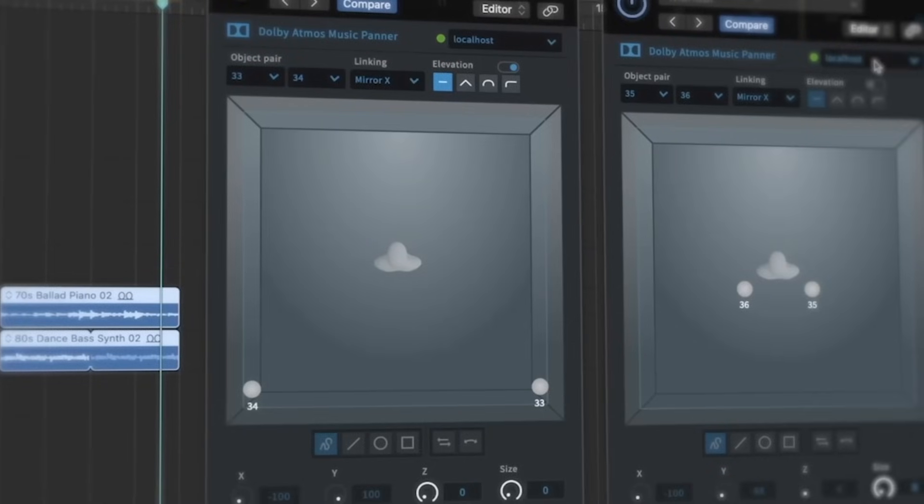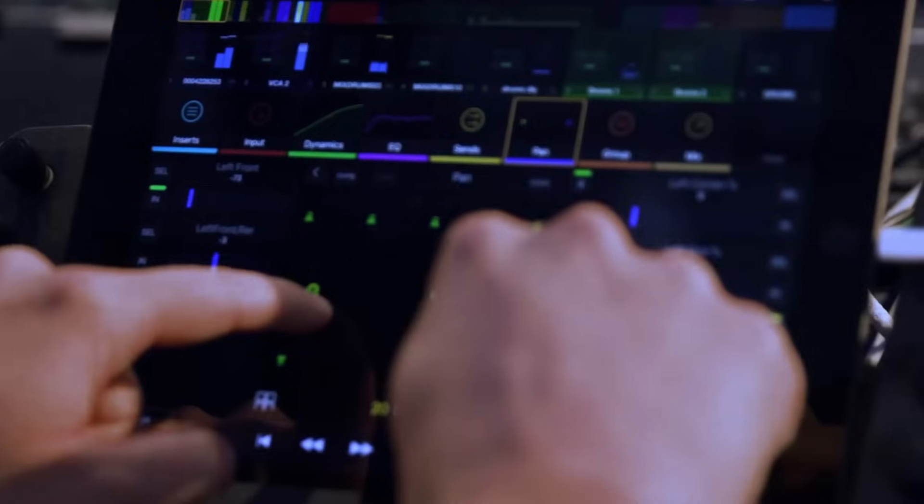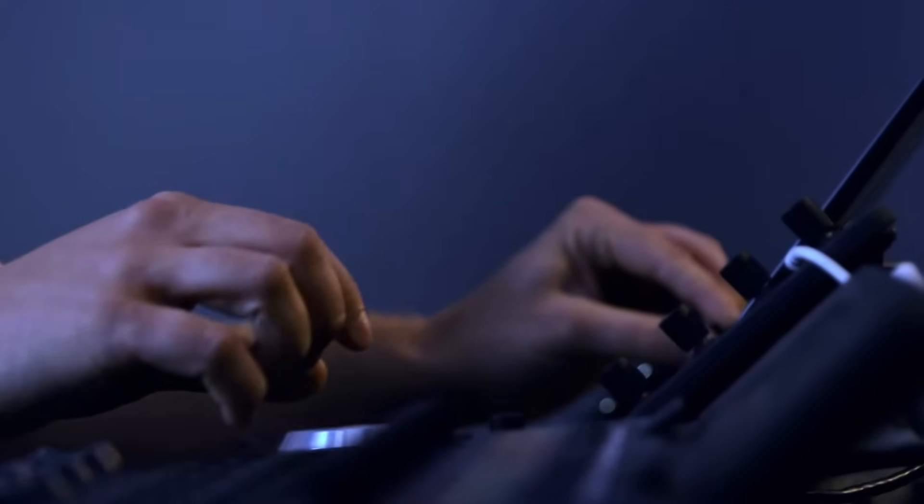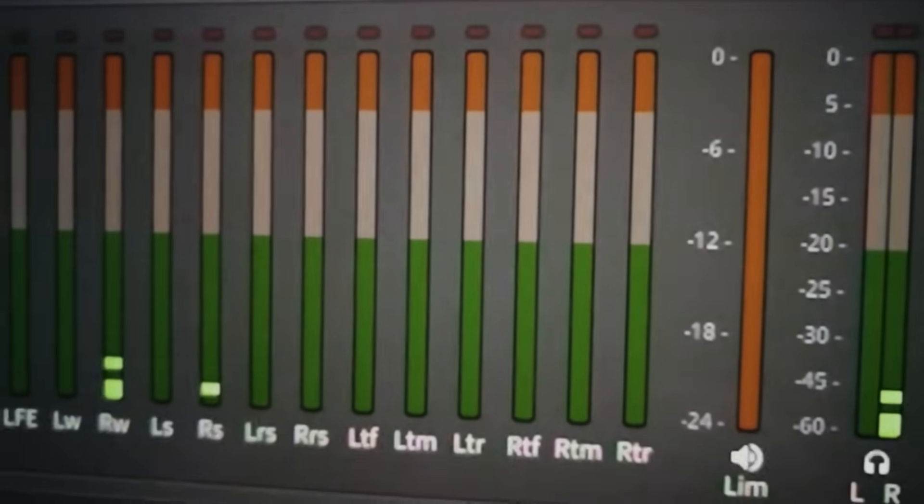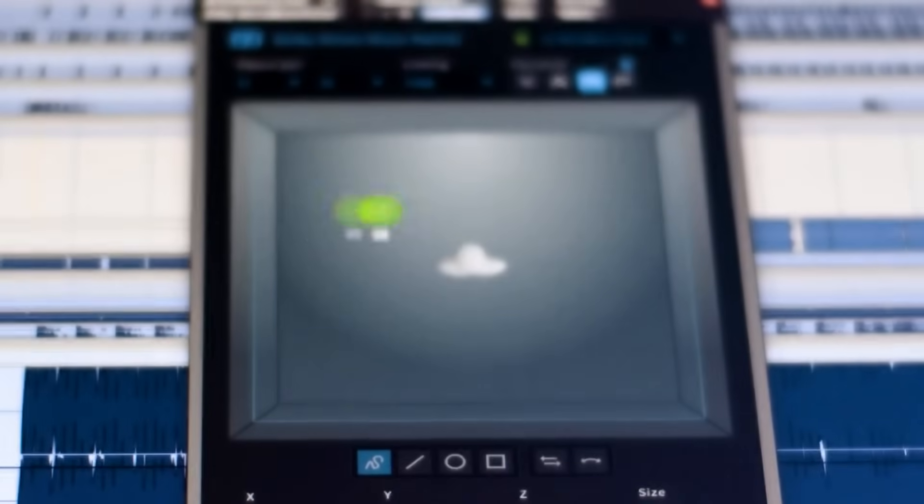Dolby Atmos changes the paradigm from channel-based mixing to object-based mixing. Rather than routing the sirens to the left and the helicopter to the right, the engineer places each source in a virtual 3D space. Each sound source is considered an object and will be placed in the same spot when played back through any Dolby Atmos system, regardless of the physical configuration. This is actually a really important point to understand.